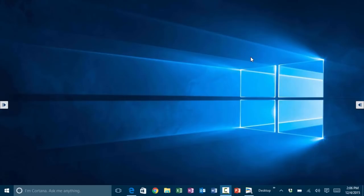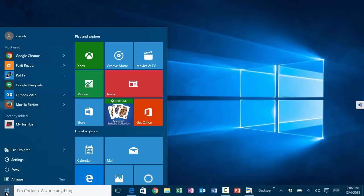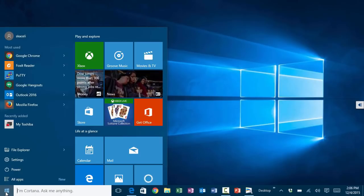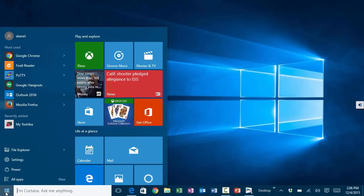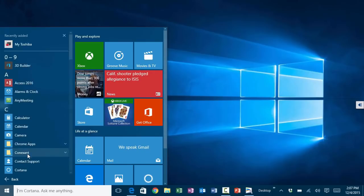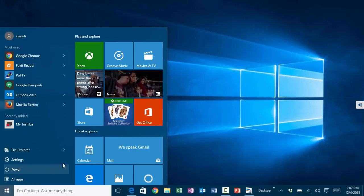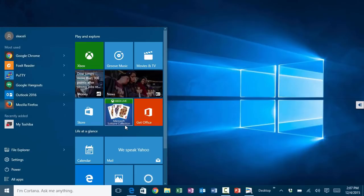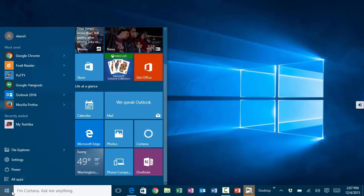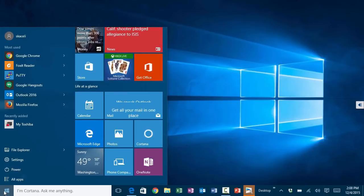Let's start with the new start menu. The start menu has been redesigned in Windows 10. It's a combination of the Windows 7 menus we used to have, for example under all apps, and also a combination of the tiles on the right hand side that were prevalent in Windows 8.